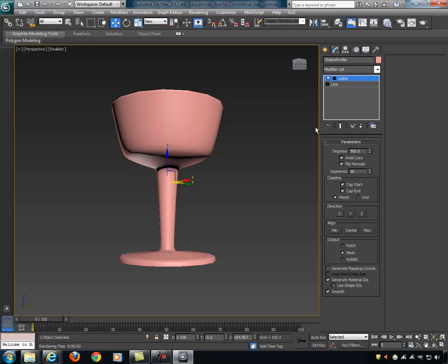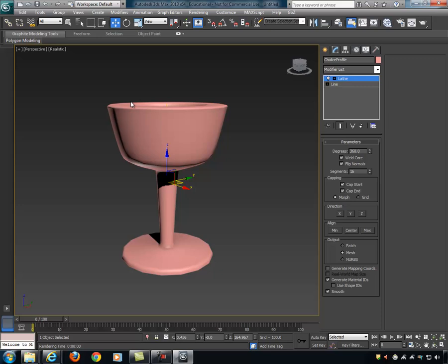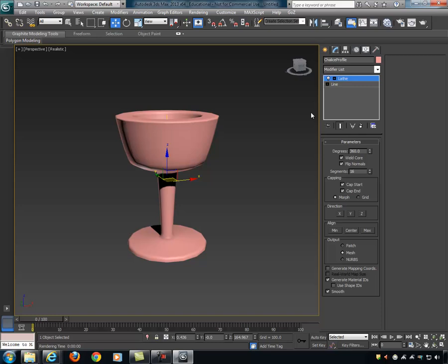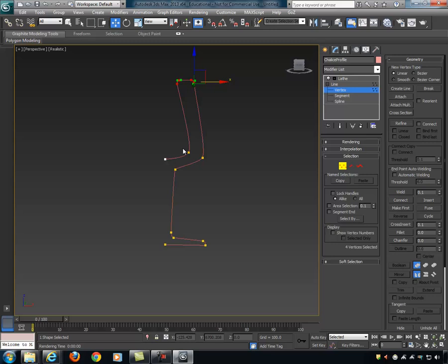The lathe modifier is also procedural. Let's say I built this cup but want to change the shape — make the base narrower, the top taller, or turn it into a red wine glass. I just go down the hierarchy into the line, expand it, go into vertex mode, grab the vertices, and modify them. I'll make the glass taller and pull those verts in.